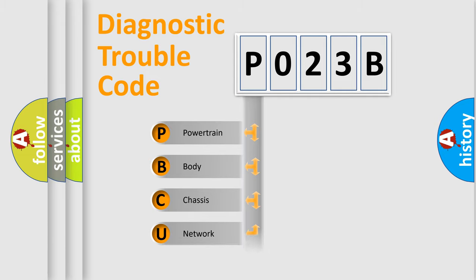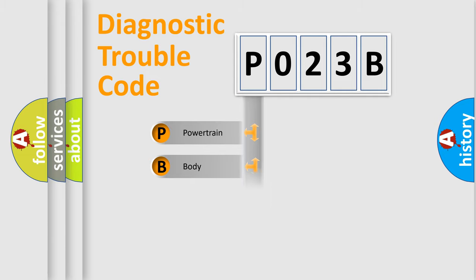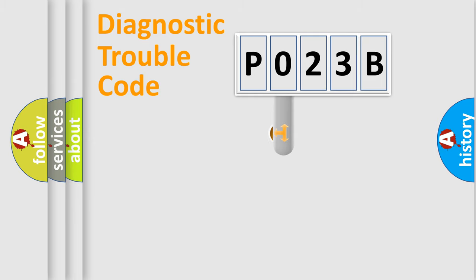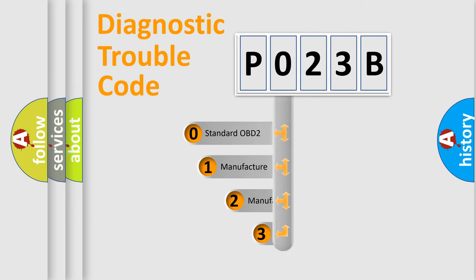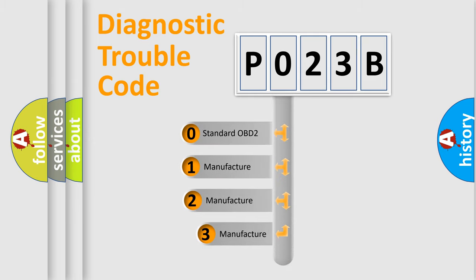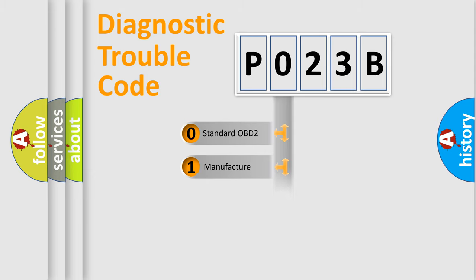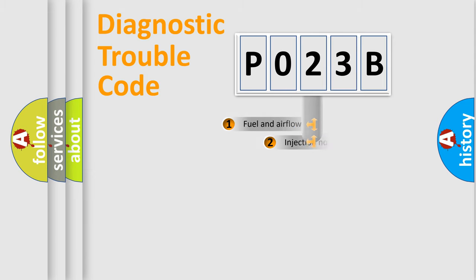Powertrain, Body, Chassis, Network. This distribution is defined in the first character code. If the second character is expressed as zero, it is a standardized error. In the case of numbers 1, 2, 3, it is a manufacturer-specific expression of the car specific error.